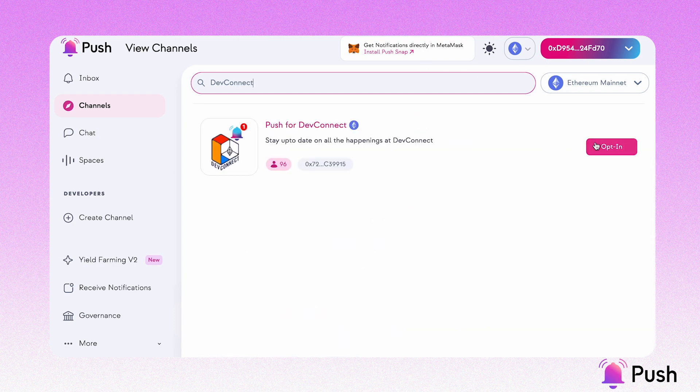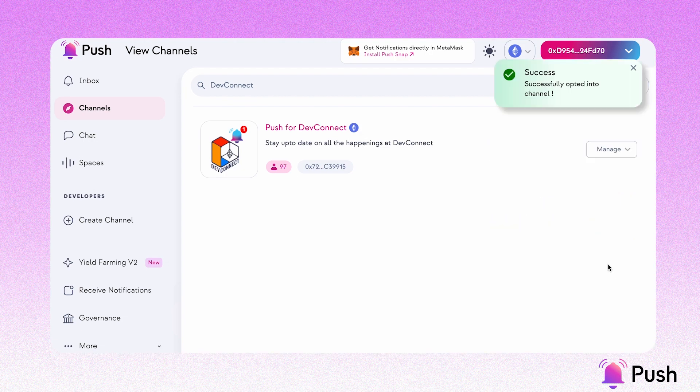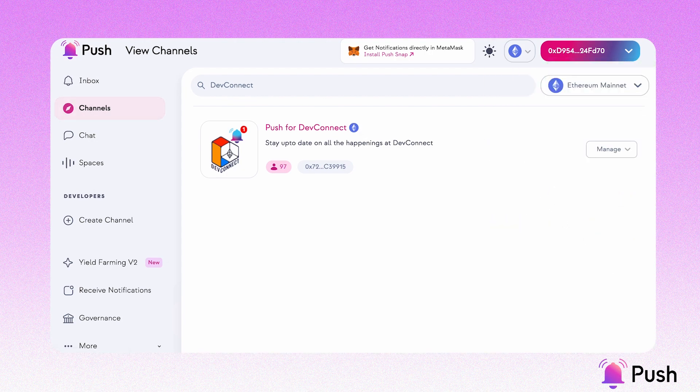I'm going to opt into this one. Now that you've opted into your favorite channels, one other thing to explore is the settings for PushaSnap.